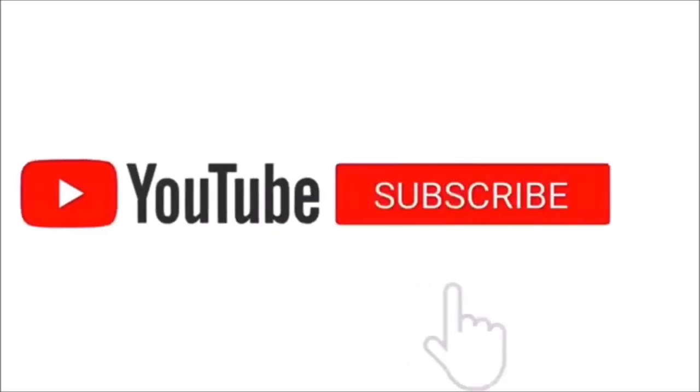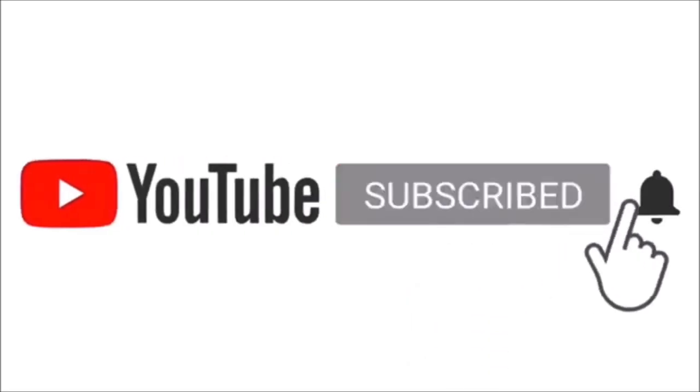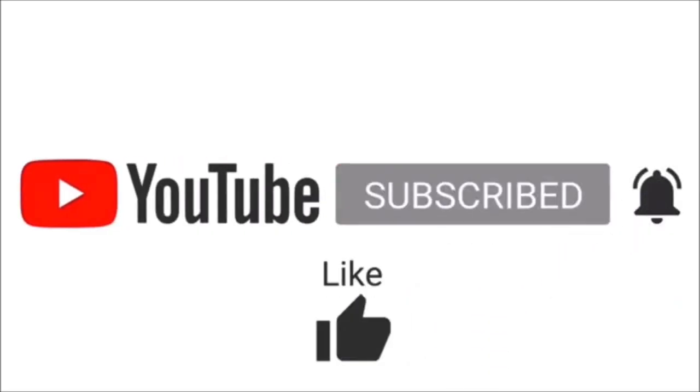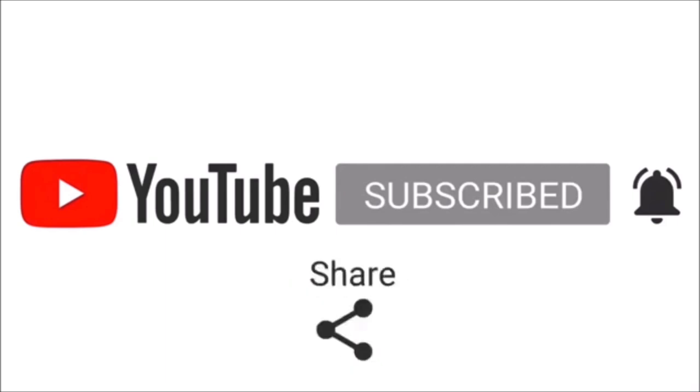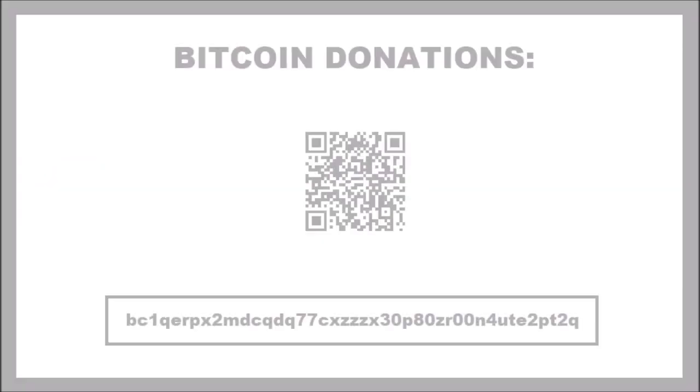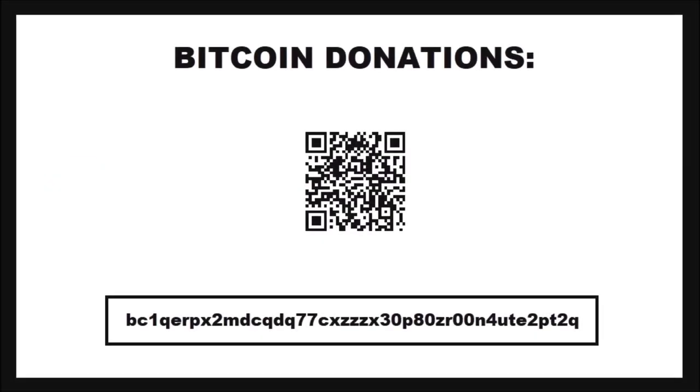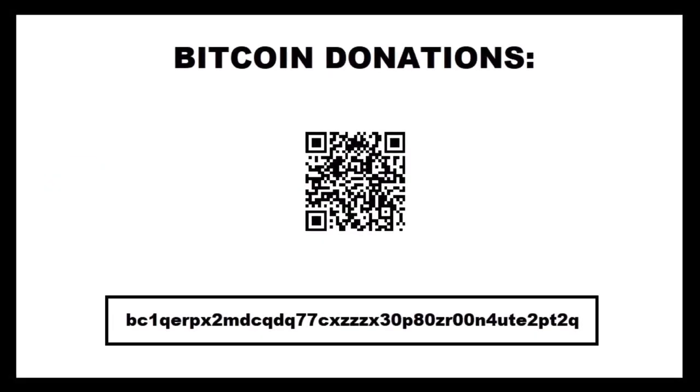If you found this video useful or entertaining, don't forget to like, share, and subscribe as it really helps the channel out. You can also leave questions and comments down below. Until next time, take care, thanks for watching, and bye bye.